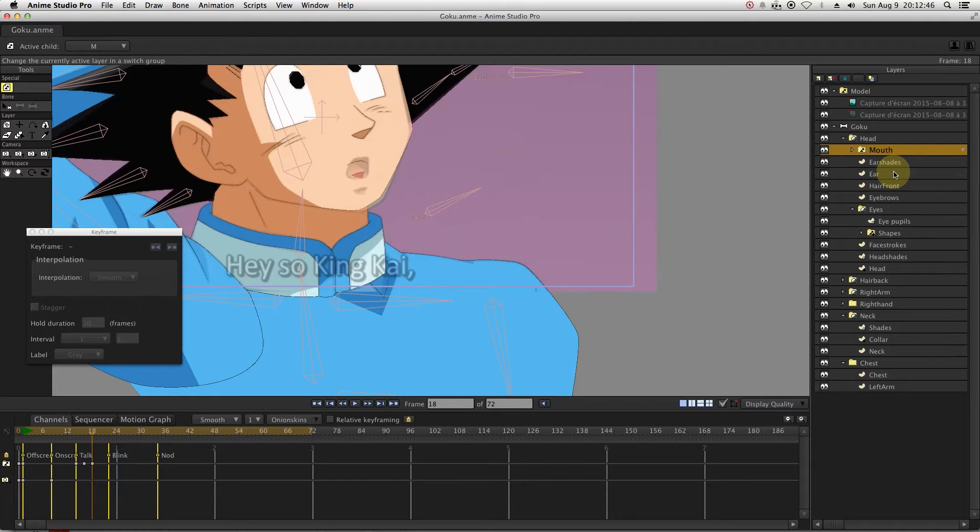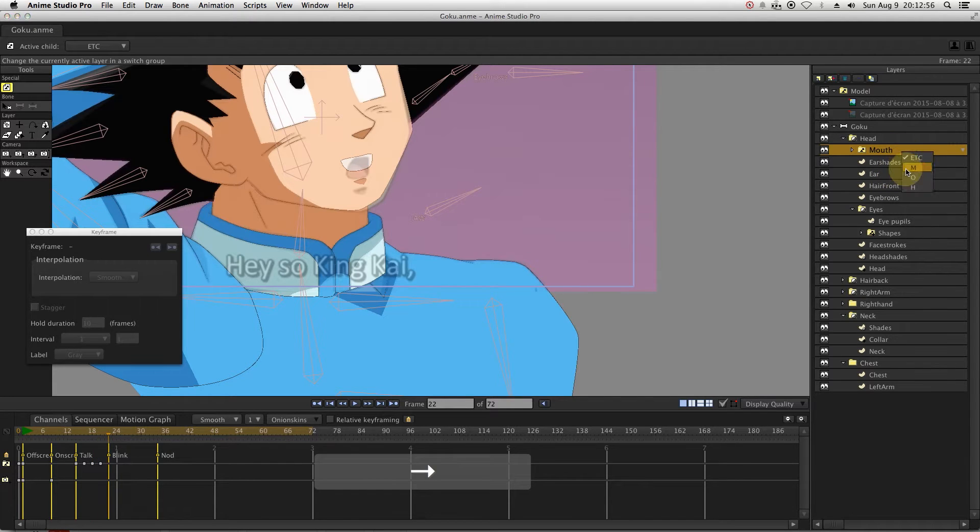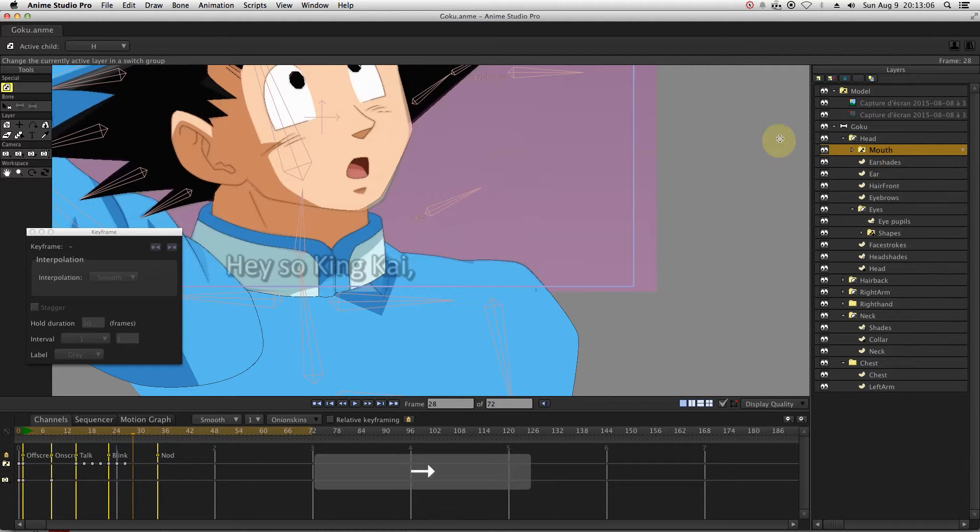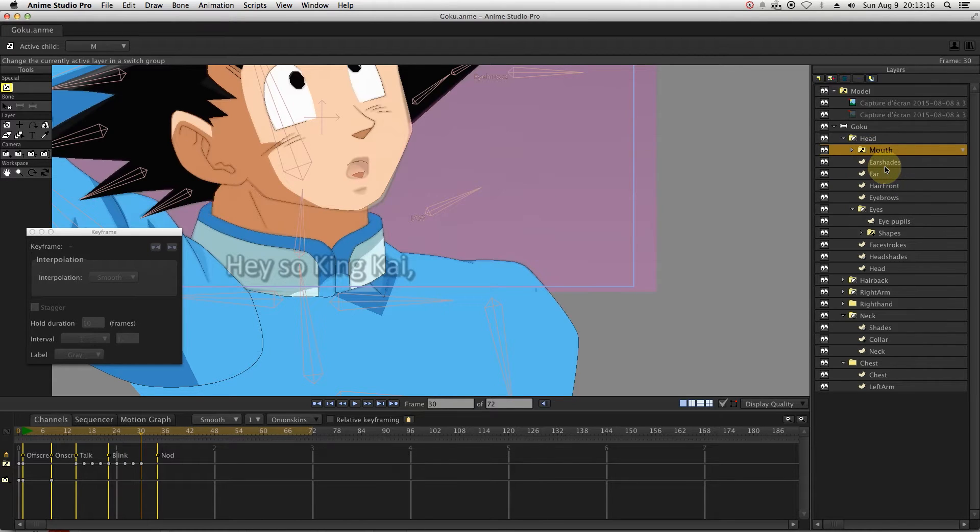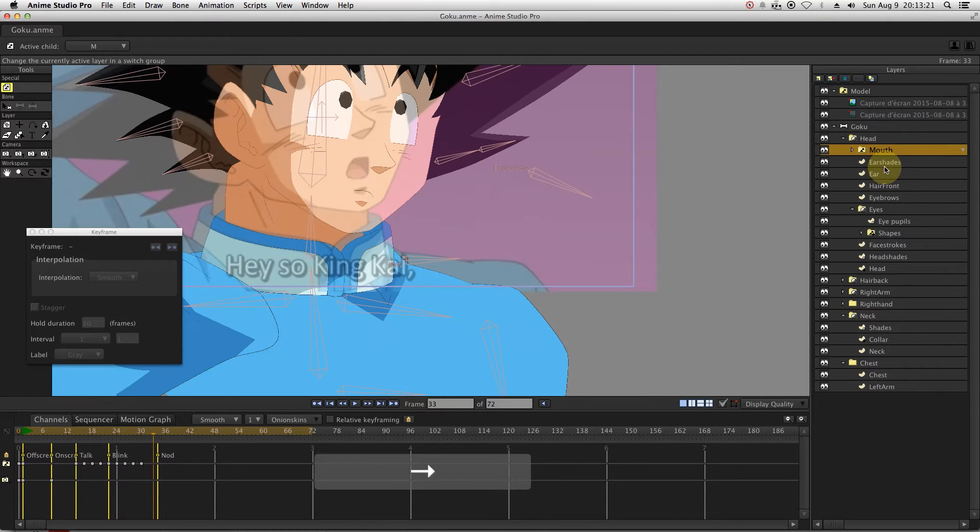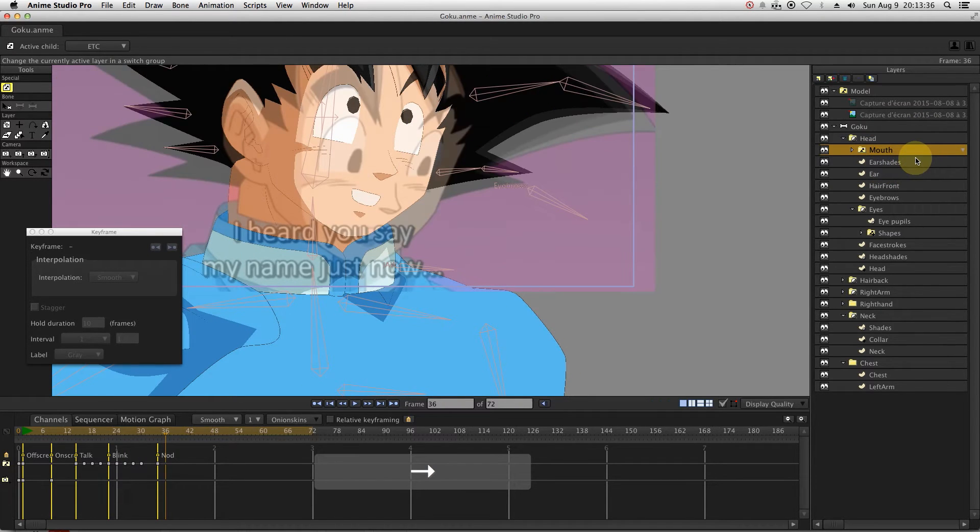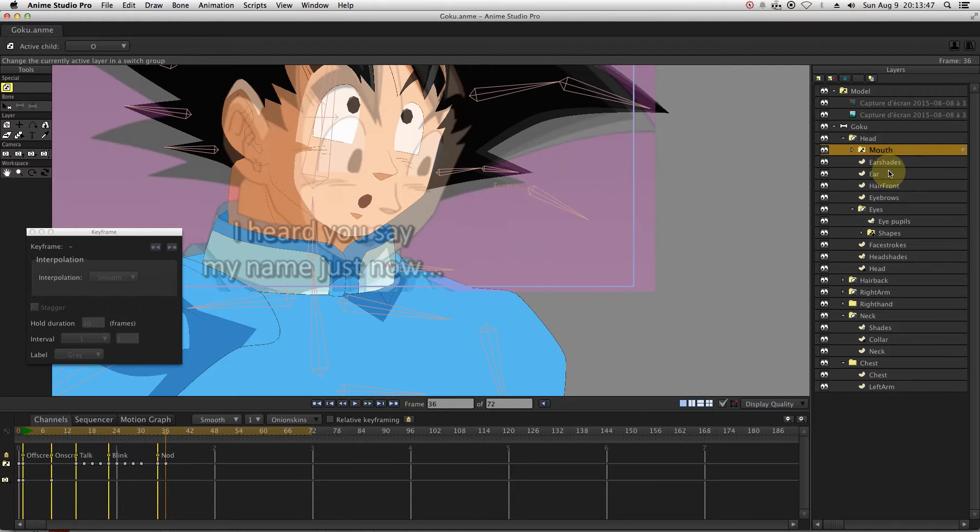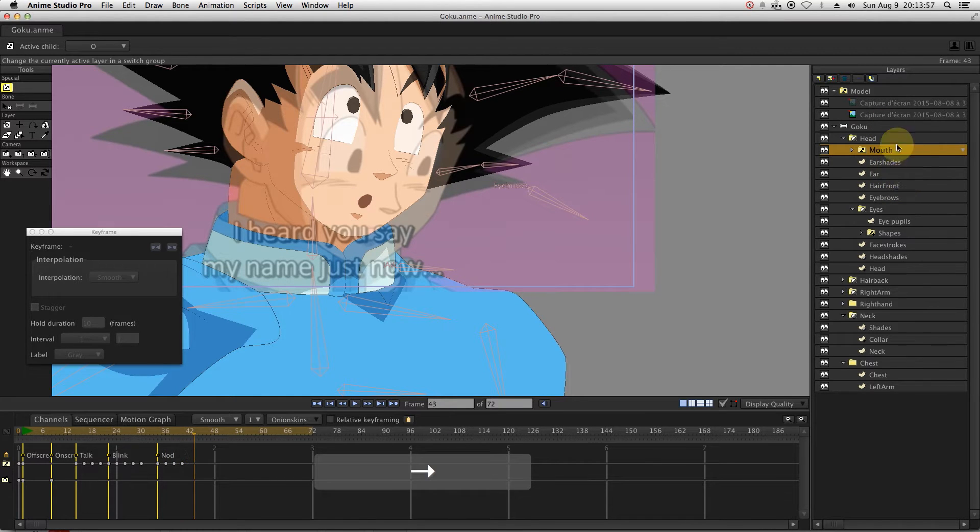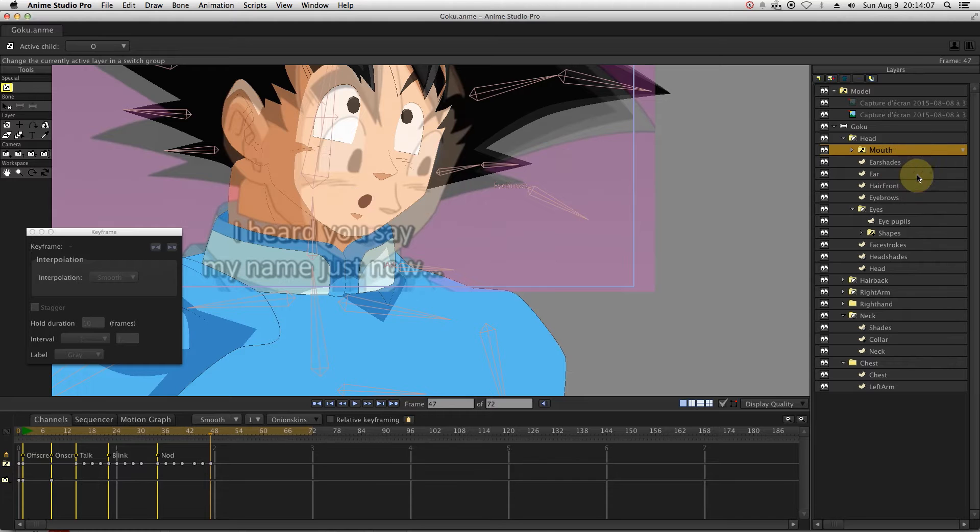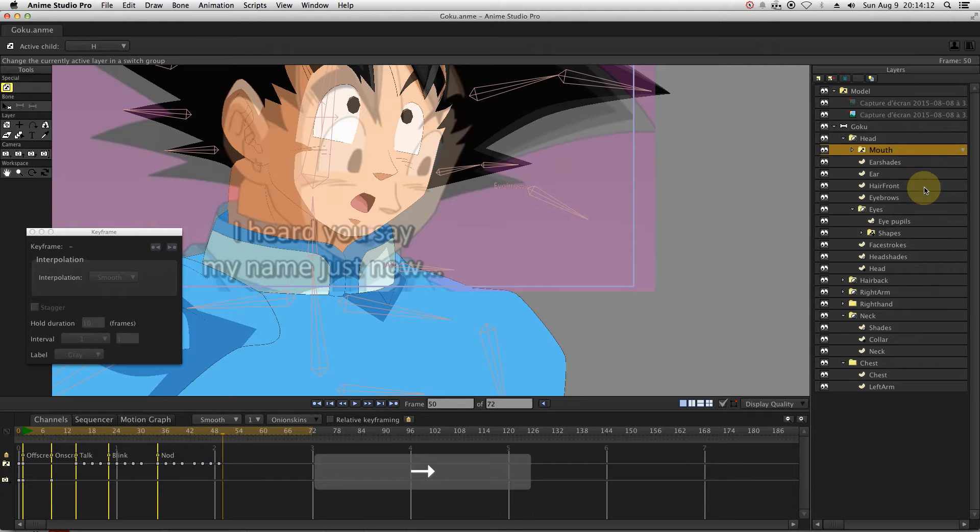We will now use the markers that we already set on the timeline. Then you go to the switch layer to select the different mouth shapes. Animators usually follow an audio file, but since we are not using any audio file here, we will just make three mouth movements.